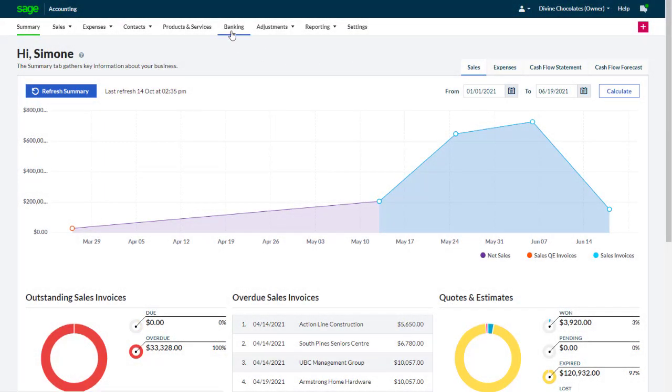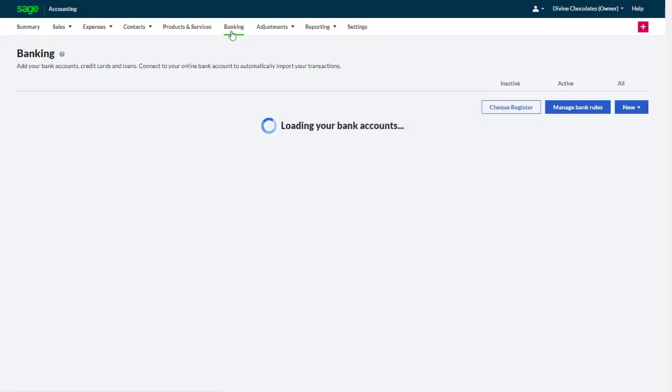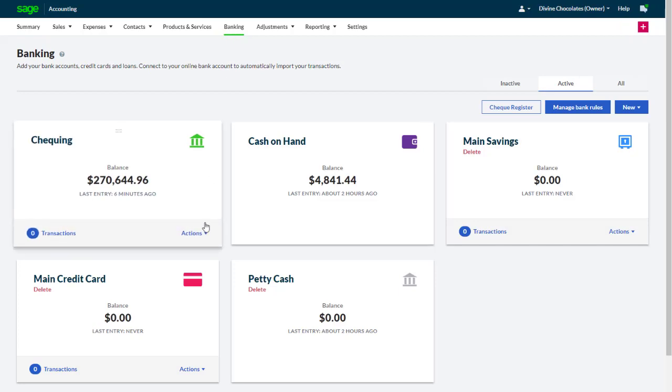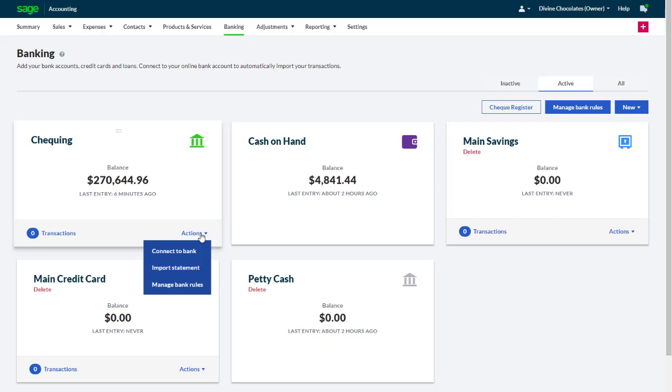On the Banking page, the actions for a bank account are your one-stop shop for connecting the account to a bank feed, importing transactions from bank statements, and managing your bank rules. Bank rules are a great way to streamline your bank reconciliation and are covered in their own video.